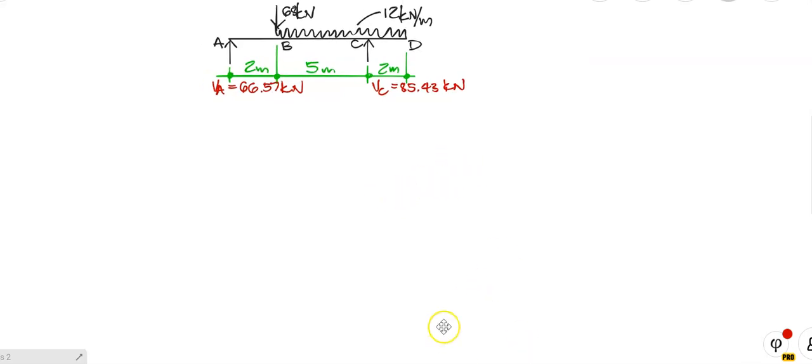Remember, draw the load diagram at the top of the new page, because you are going to draw the shear force diagram below that, and then you are going to draw the bending moment diagram below that as well.